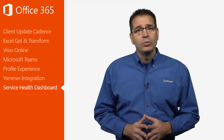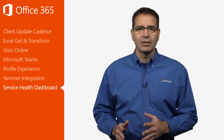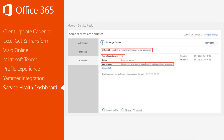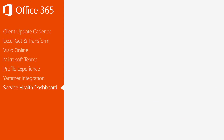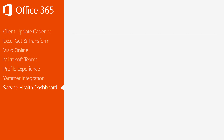To help you quickly understand an incident, a summary view surfaces the most relevant and critical details in two short sentences that are easy to understand. If you want access to additional information, simply click on the Show Details link for a more detailed view. In addition, a rating option now enables admins to provide feedback on the accuracy and usefulness of the information of each post on the Service Health Dashboard.